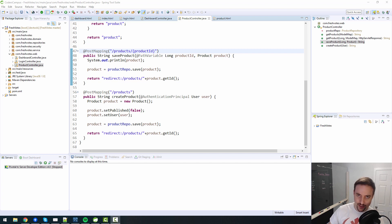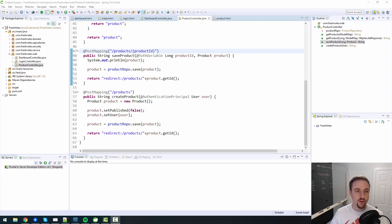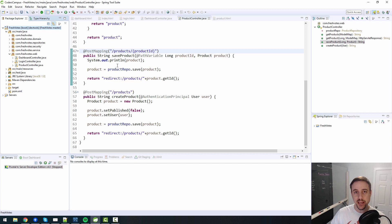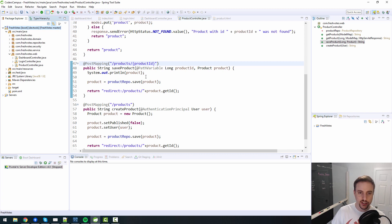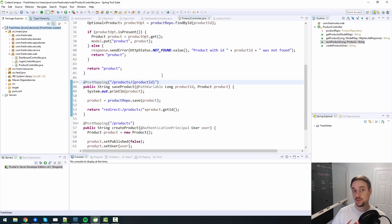All right, hello, welcome back fellow coder to the FreshVote series where we are building a real world web application from scratch, leveraging Java Spring Boot and other Spring and related technologies.